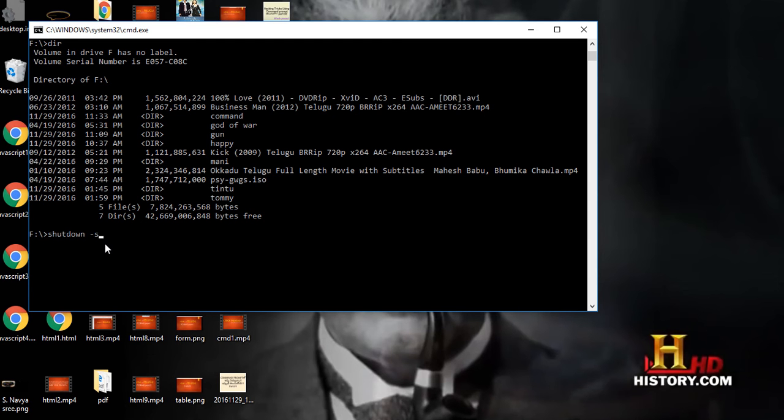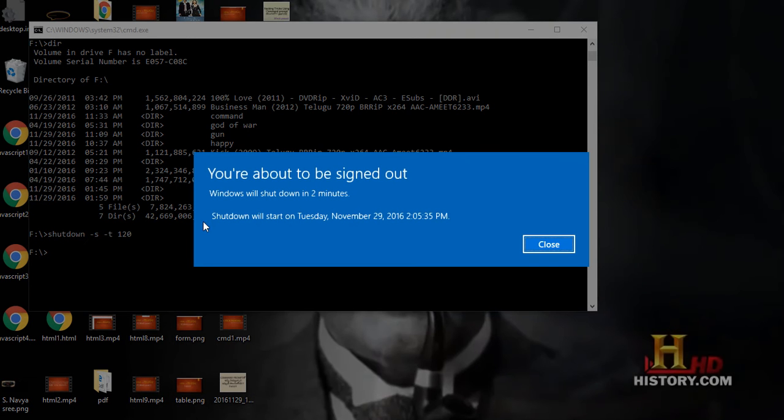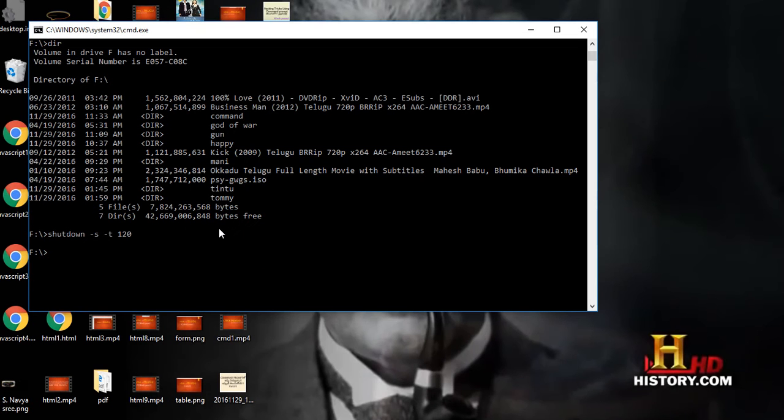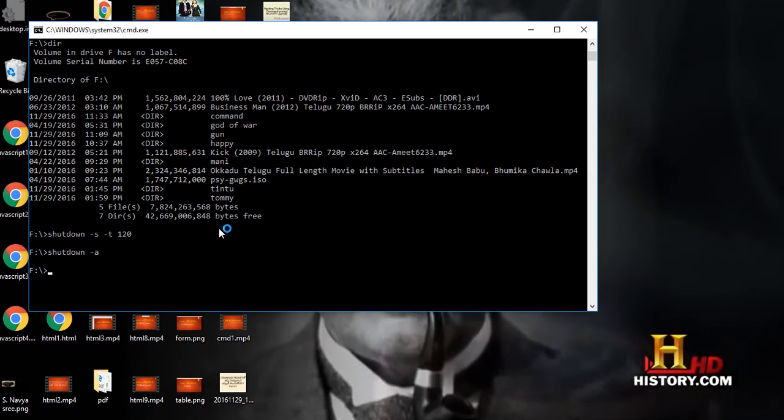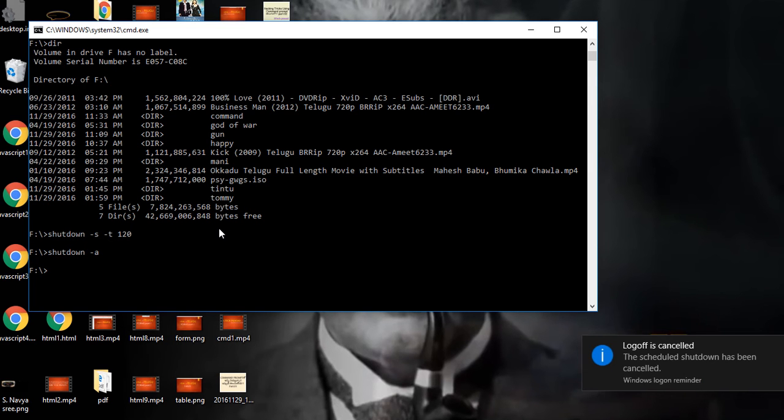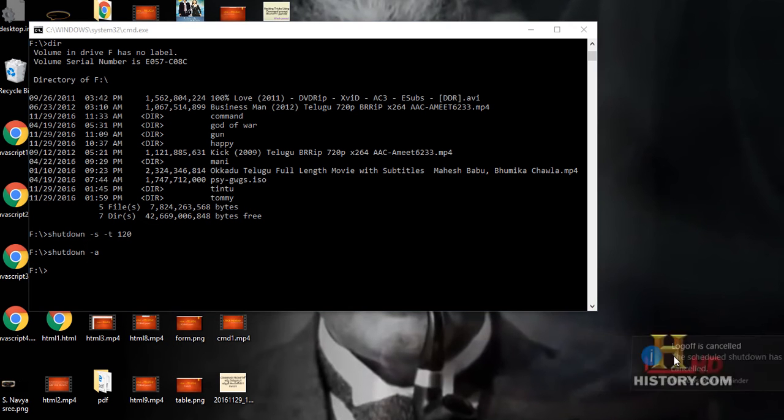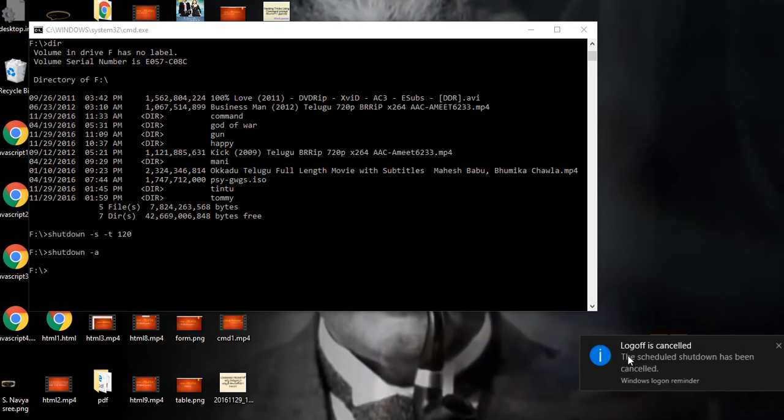If you want to give some time, then type -t and then give time in seconds and enter. See, it will display a notice: your Windows will shut down in two minutes. If you want to cancel the shutdown, shutdown space -a. See, shutdown is cancelled.